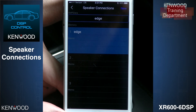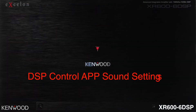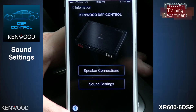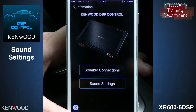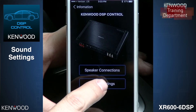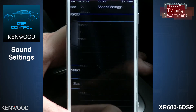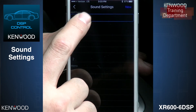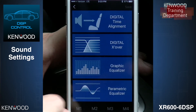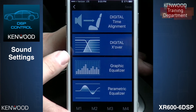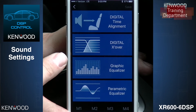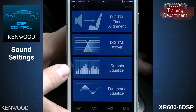Now that we have audio, the fun begins with the tuning process. Now that we have all of the speakers set up, it's time to go in and do our tuning. We'll go into Sound Settings and select Amp Data. This page gives us our time alignment, crossovers, and both of our EQ adjustability.